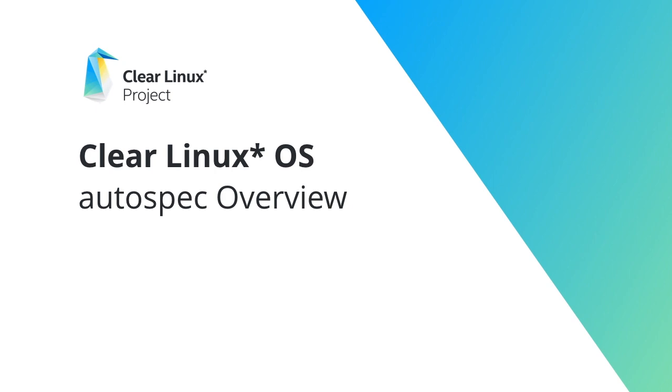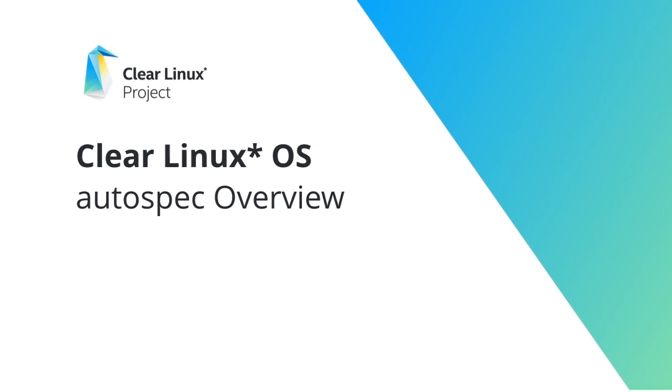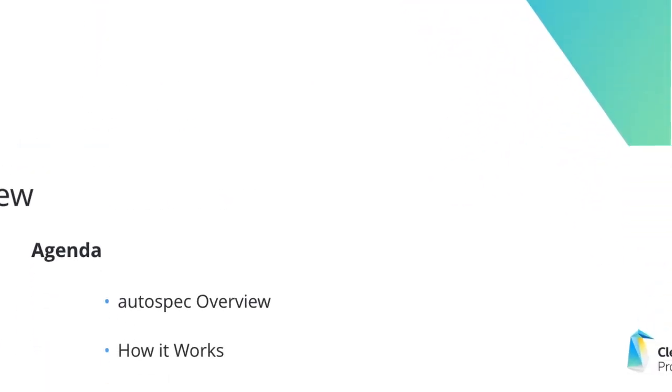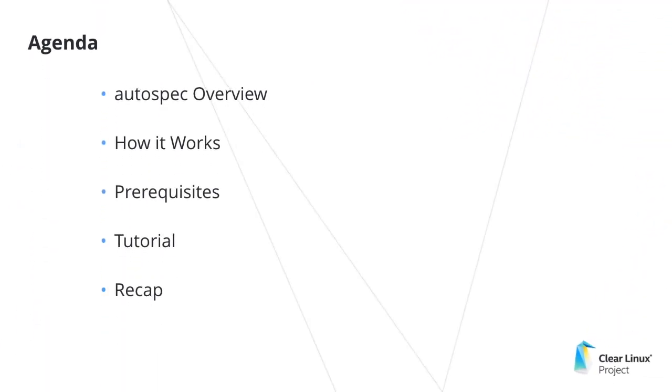What RPMs are and how they are used. Let's get started. This video covers the overview of Autospec and a brief tutorial on how to use it.